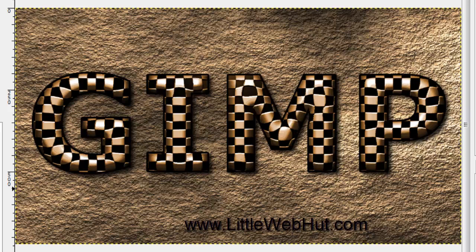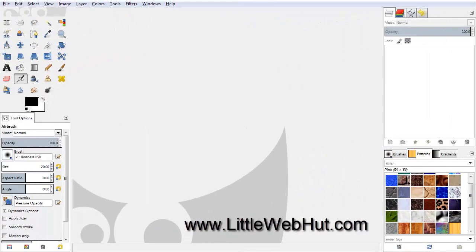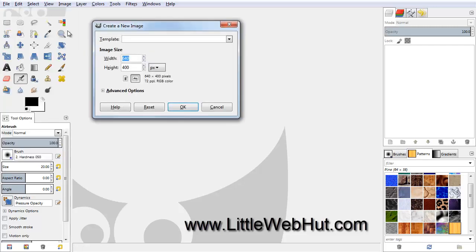In this video, I'll be demonstrating how to use GIMP to make this text that you see here. Let's start by creating a new project. Go to the File menu and select New. Set the Width to 1280 pixels and the Height to 720 pixels.